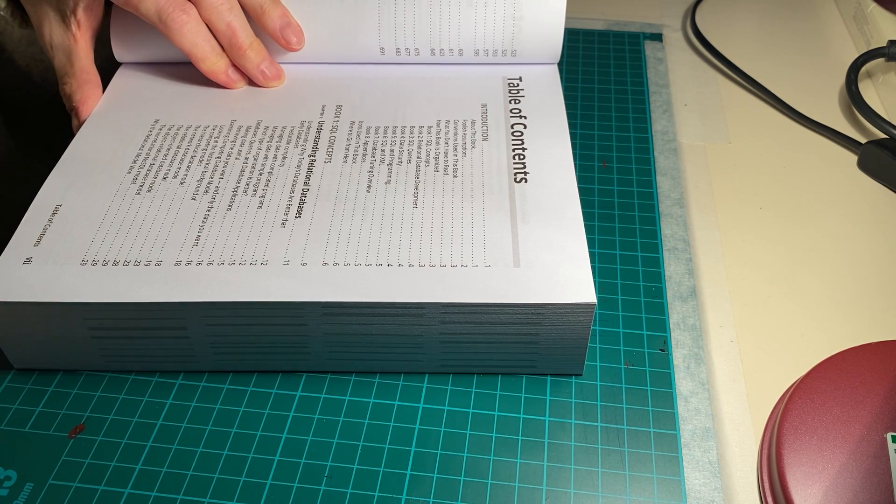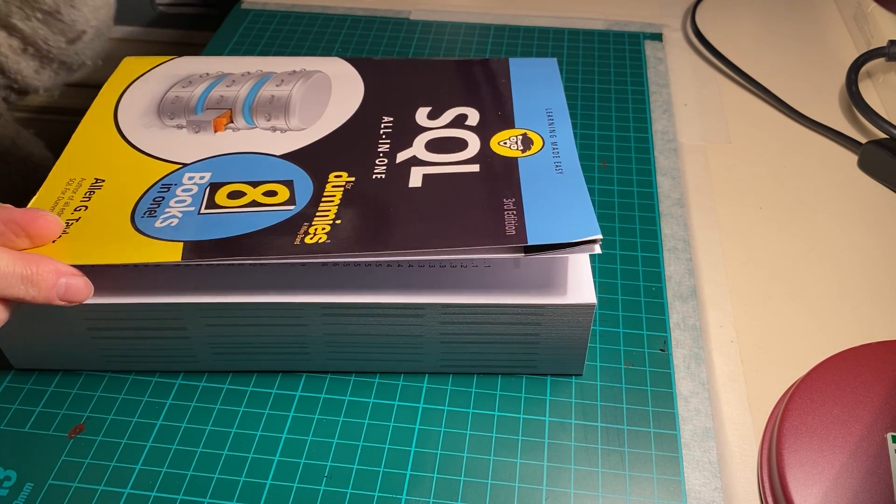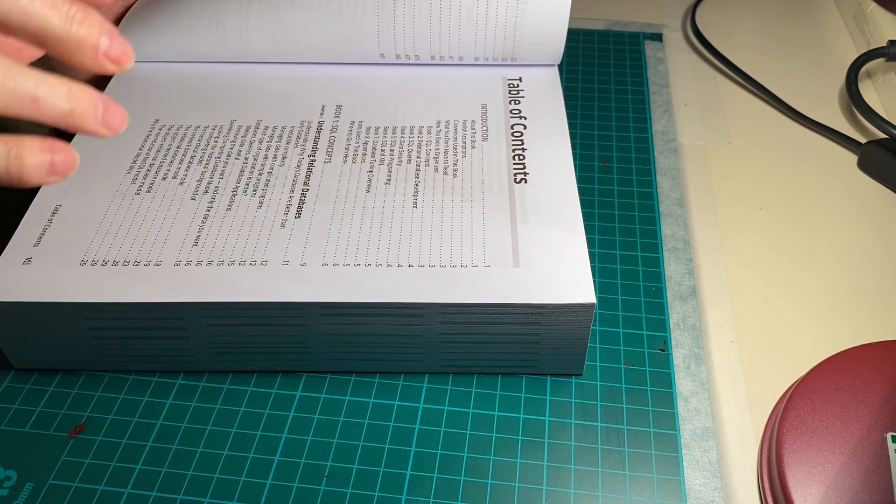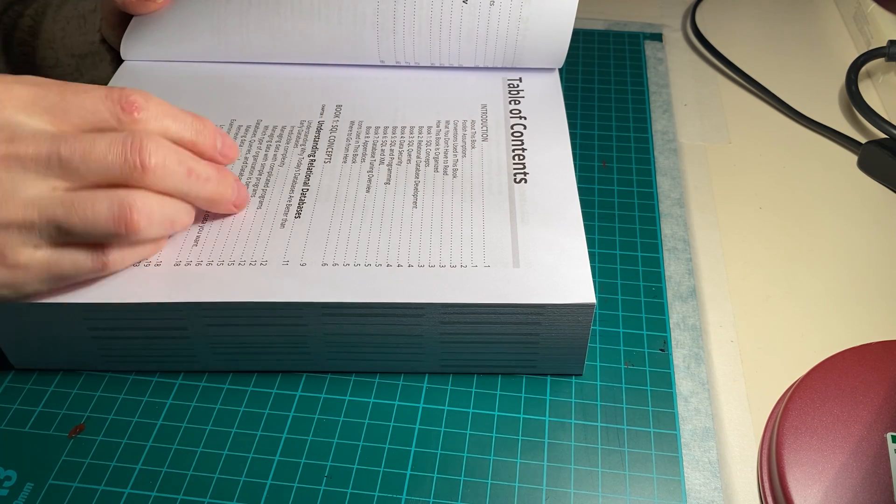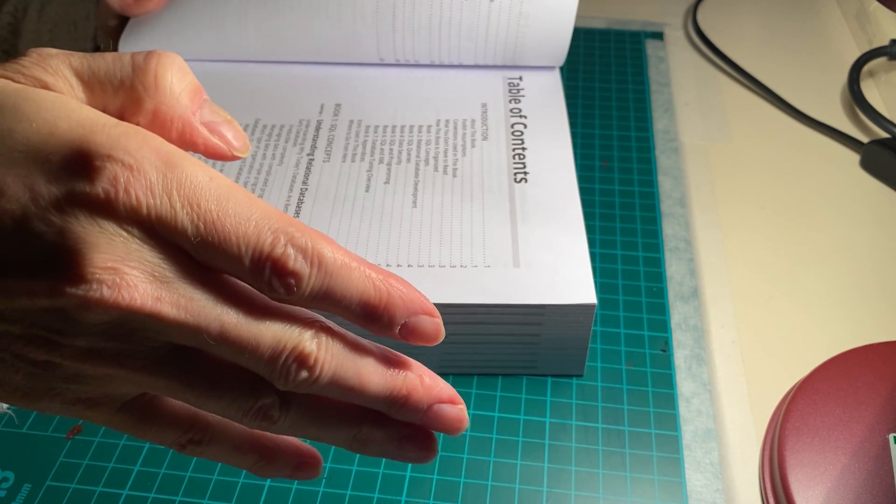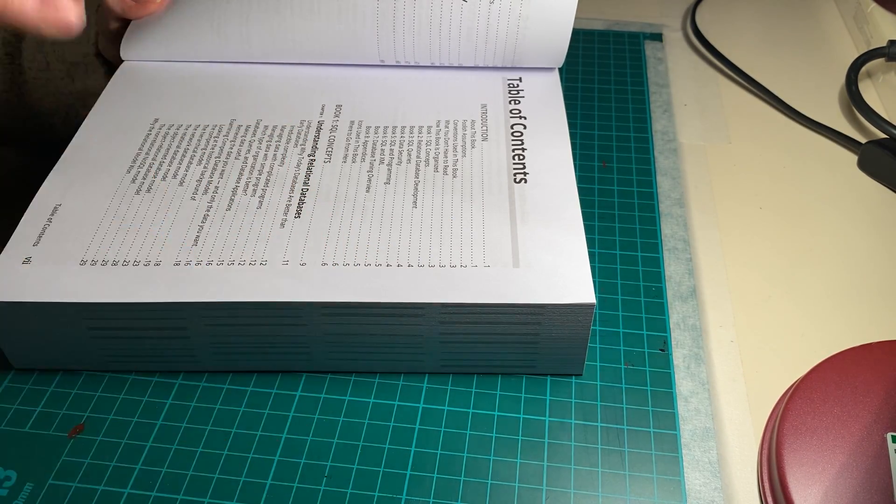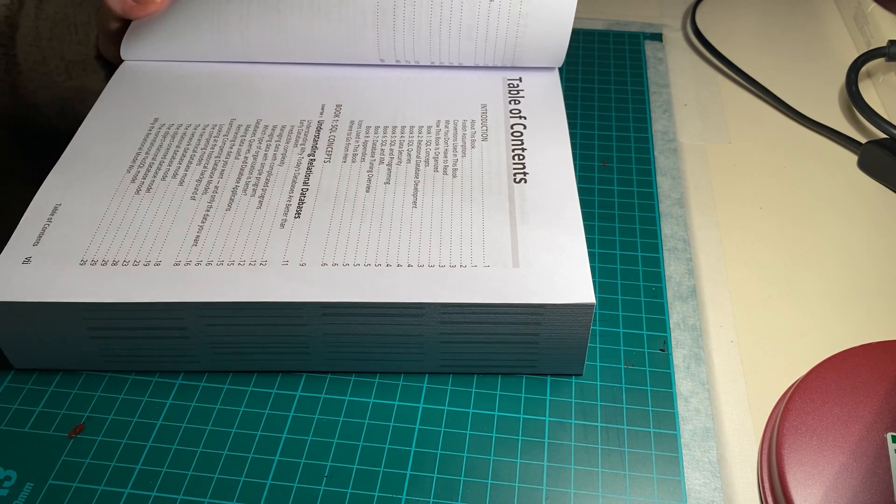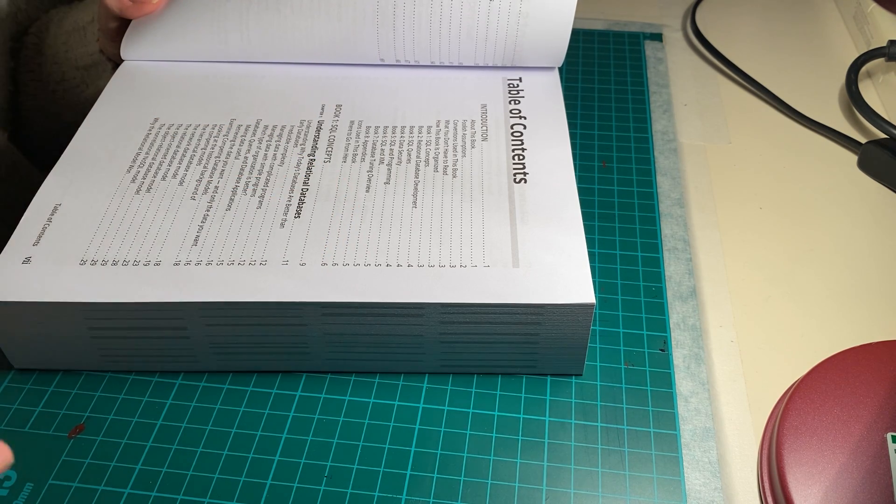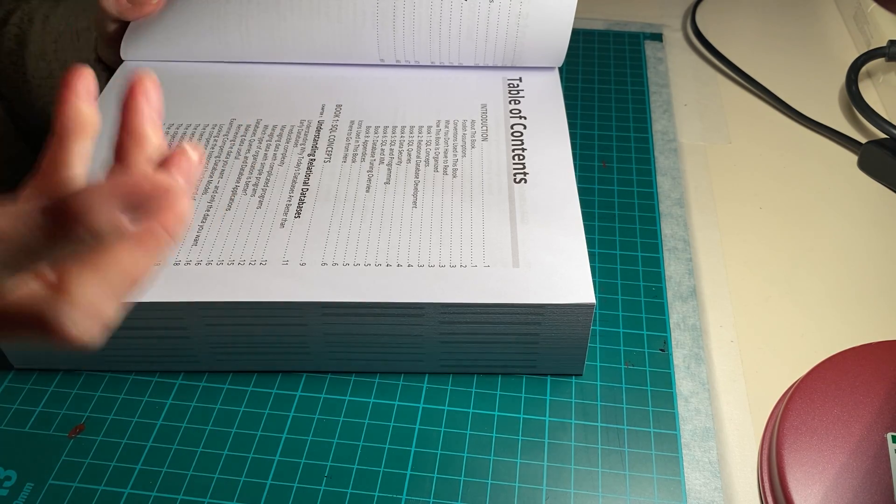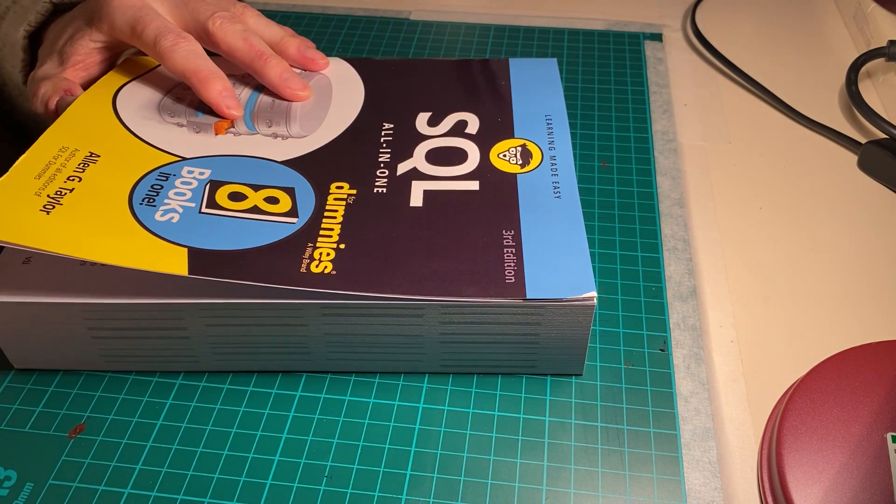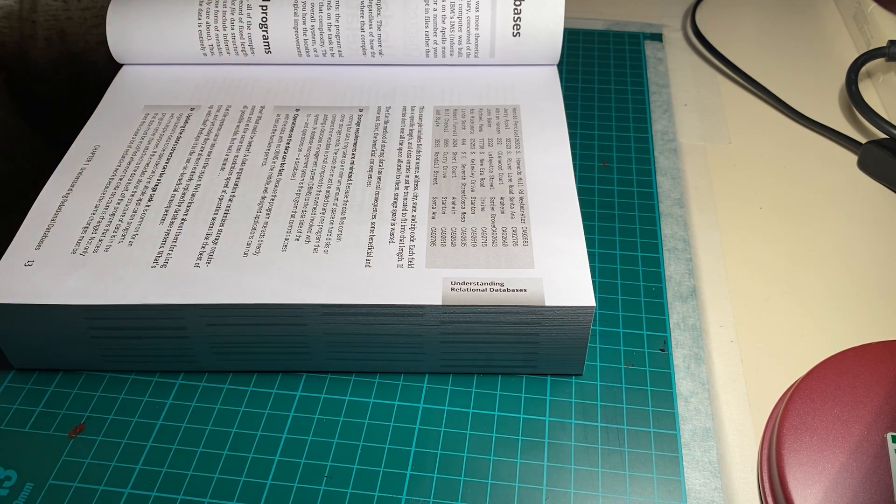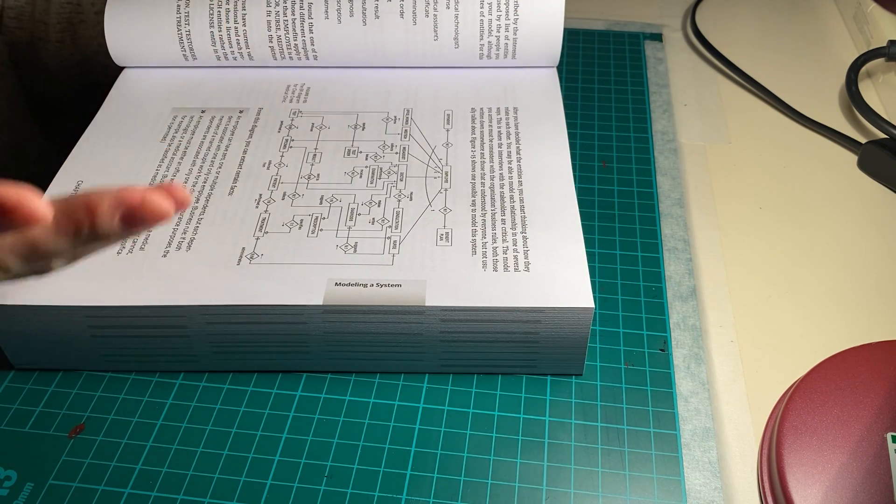It covers SQL concepts, understanding relational databases, understanding why today's databases are better than earlier ones. It gives you a grounding in the SQL language, the history of SQL, and the different types of databases. It's about designing and understanding what data you're using, what data types you need. It goes into quite a lot of depth.